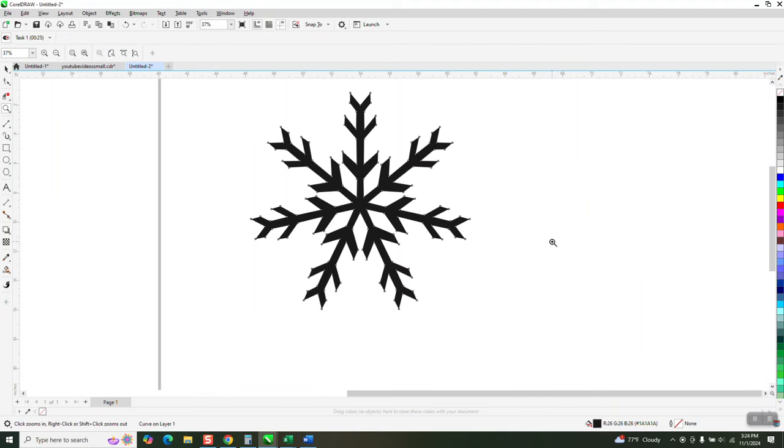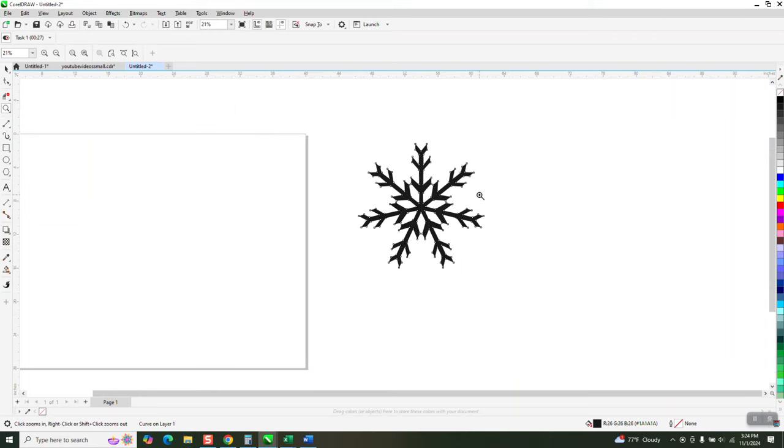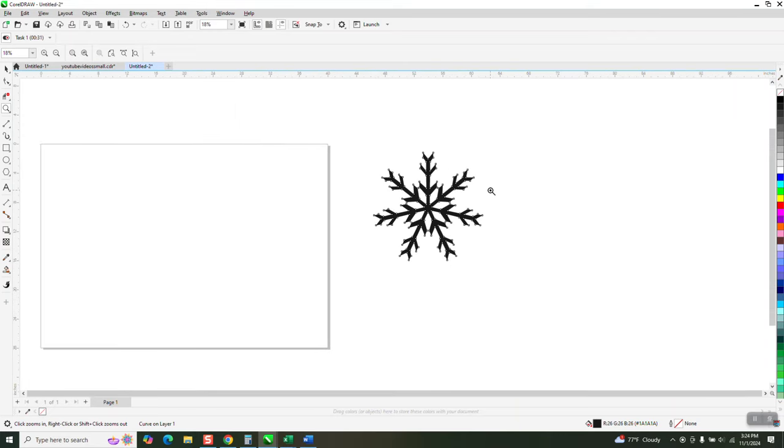Hi! It's me again with CorelDraw Tips and Tricks. Draw a snowflake so easily with the symmetry tool.